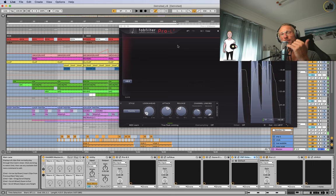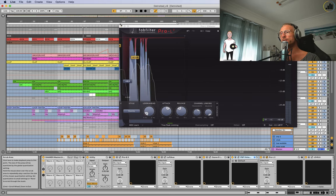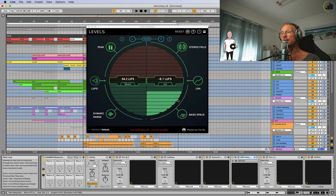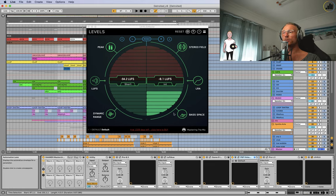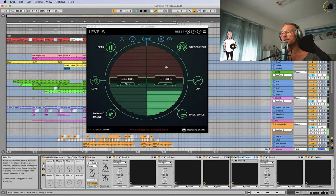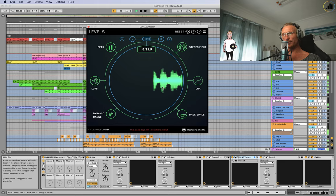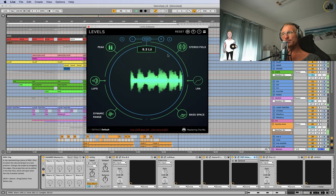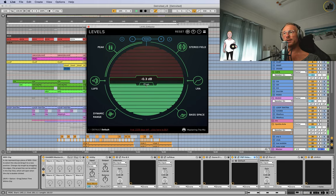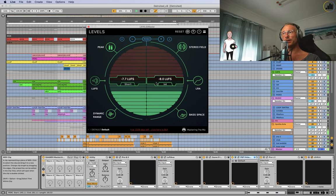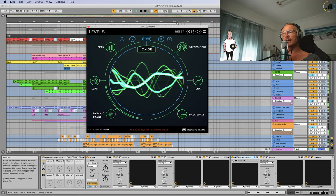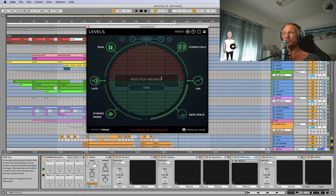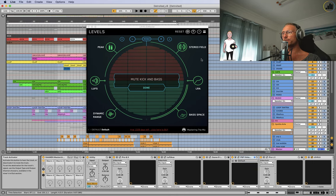Then I have Levels. This is by Mastering the Mix, a great plugin. You can see the waveform, stereo field, peak level, loops, dynamic range, and bass space.